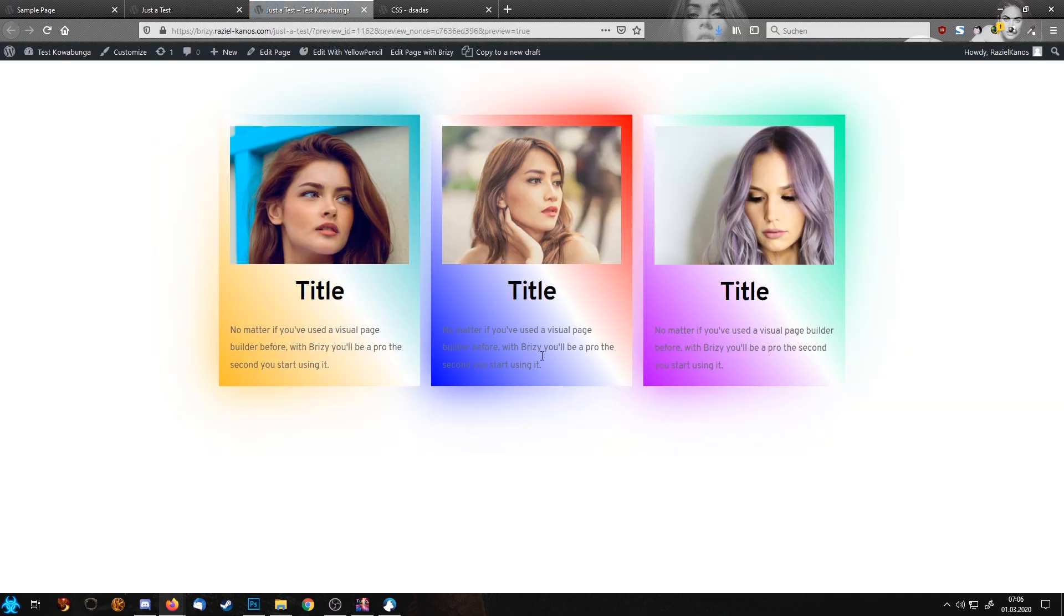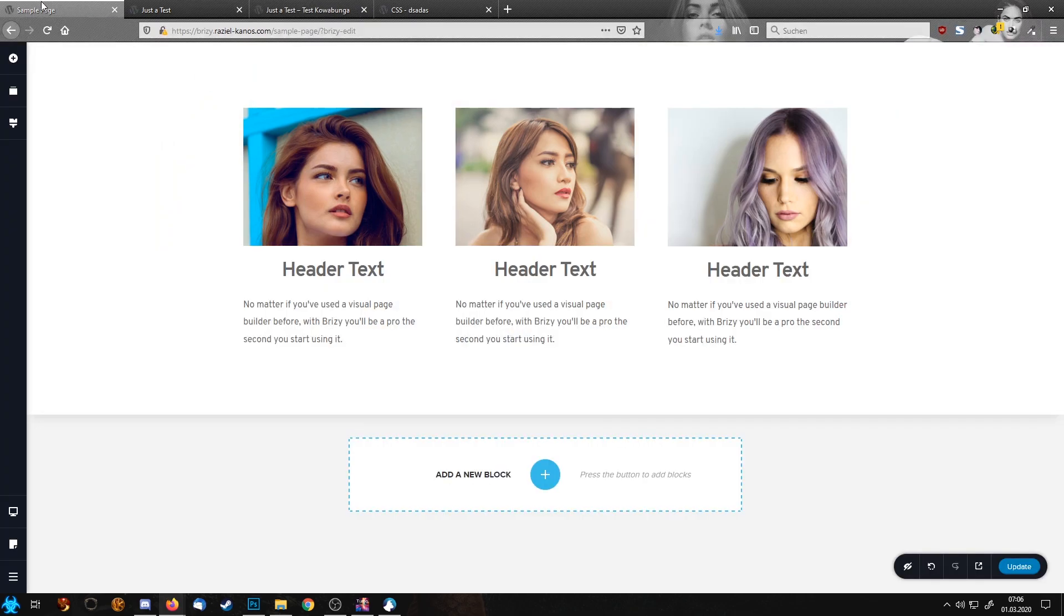If I'm going to have a look in the preview, you already see we have here our gradient. And everything looks nearly as our sample page.